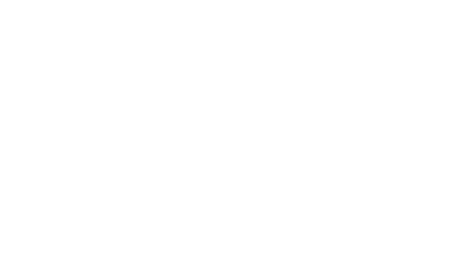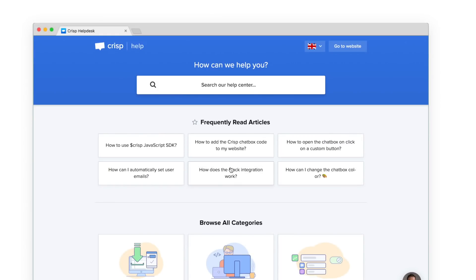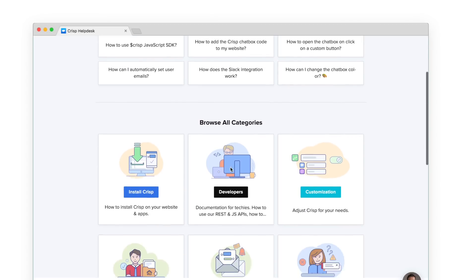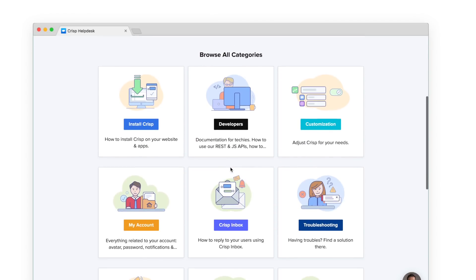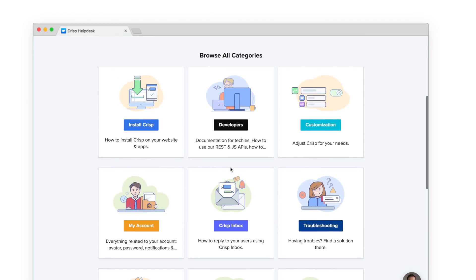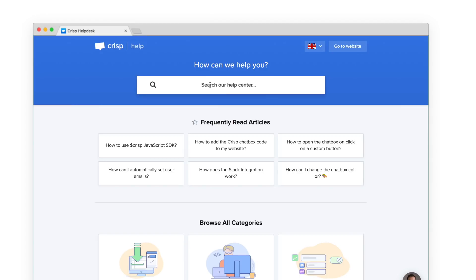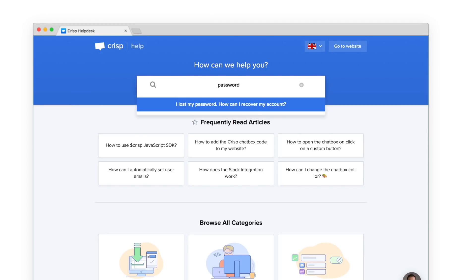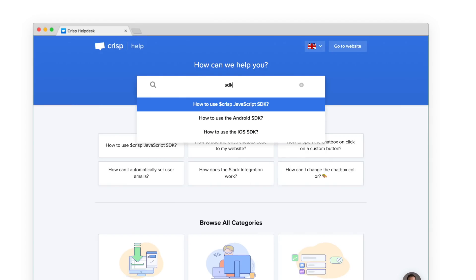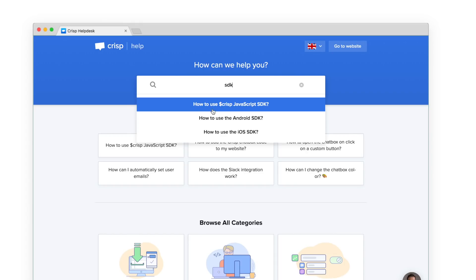Crisp Knowledge: Create your own help site with Crisp Knowledge. You can write articles about your product to help your users. It basically lets people solve their issues on their own. They search their problem and find the answer using the search engine.